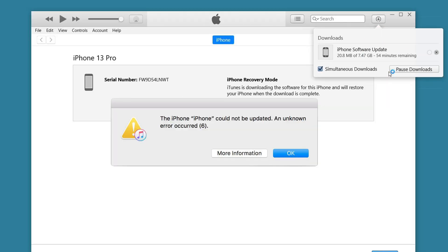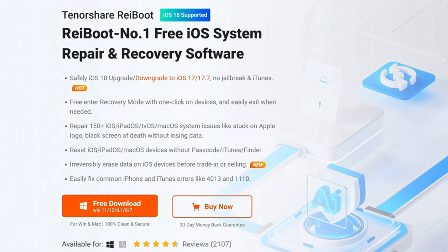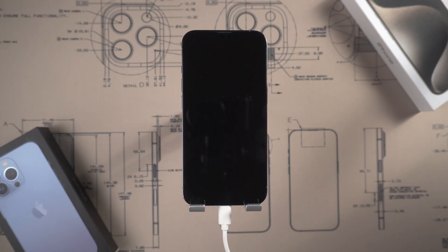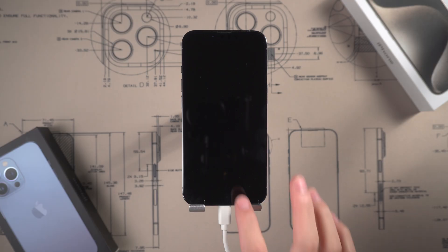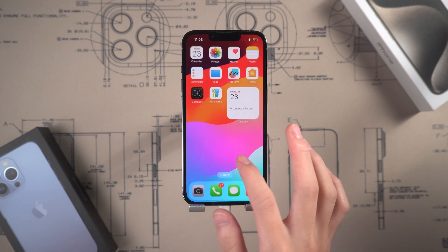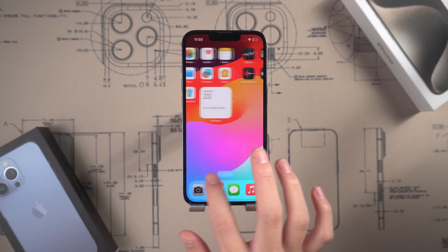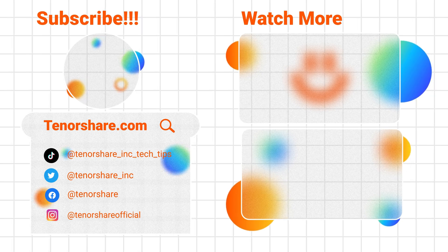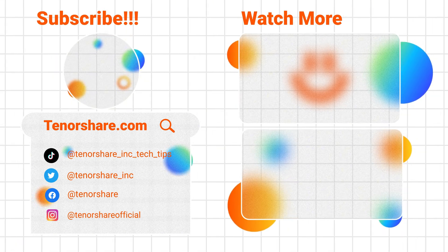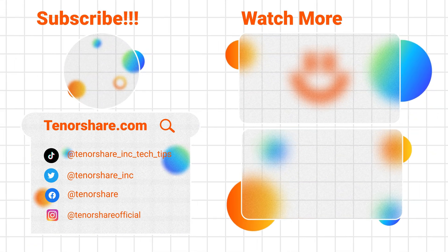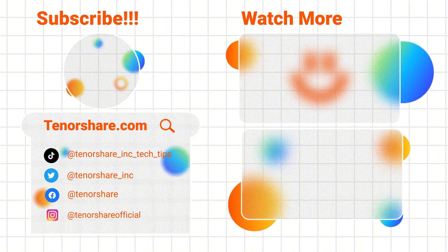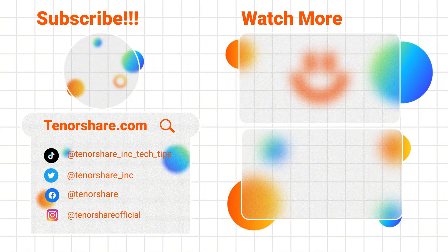If iTunes does not detect your phone or displays an error, please try using ReiBoot. It can quickly and safely reset the phone's factory settings and assist in entering and exiting recovery mode. I hope this video is helpful to you. If you subscribe, I would greatly appreciate it. If you have any questions, please feel free to ask in the comments below.